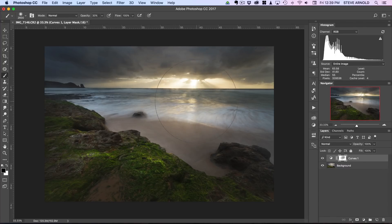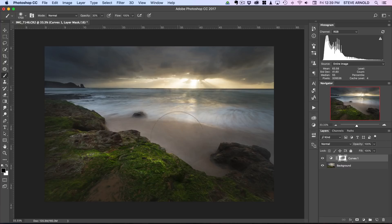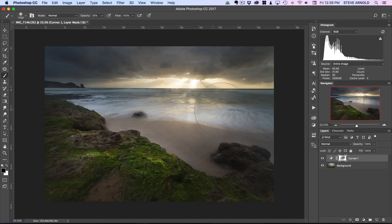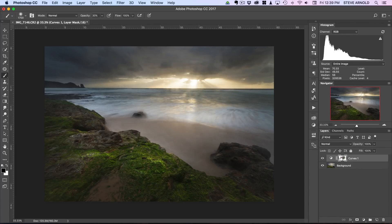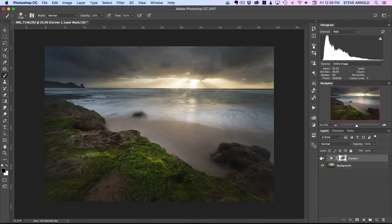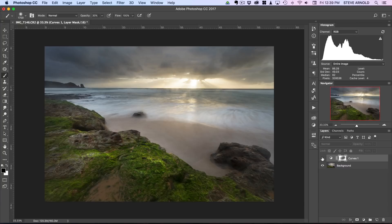We can just brush into the layer mask there to remove this darkening effect from the central area of the image, where we've got the sun rays coming through the clouds and then the light hitting these rocks in the foreground. We can just remove some of that darkening there so that it adds a bit of dynamic light and doesn't completely flatten the image. It's kind of like a really wide vignette that we've added.